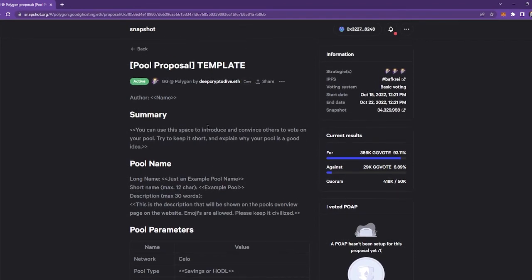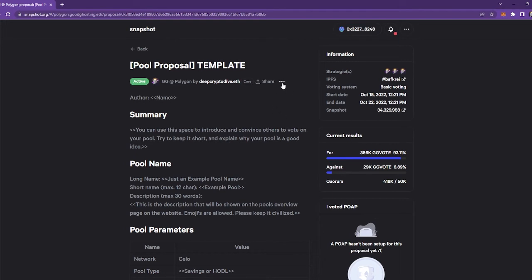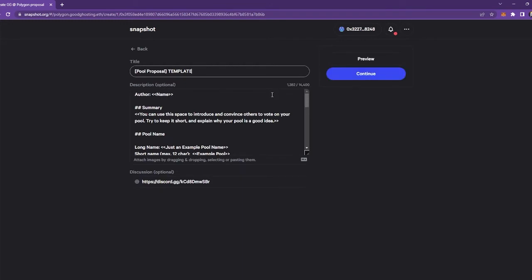But basically once you're ready and you have that information and you want to submit a pool proposal, all you need to do is inside of this page, while you're logged in with your wallet, you just need to click these three little dots here and then click duplicate proposal.